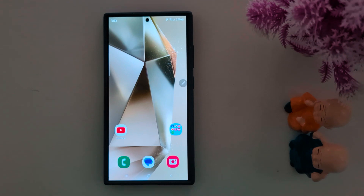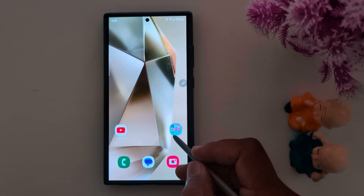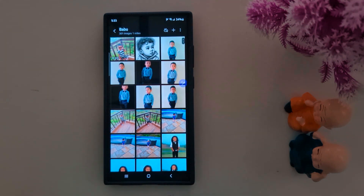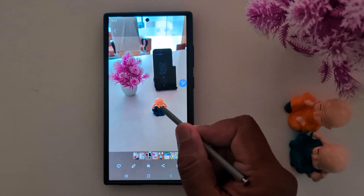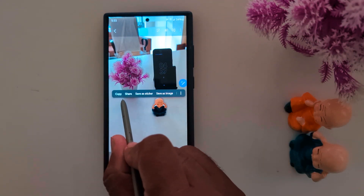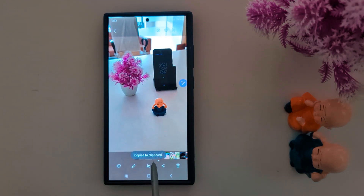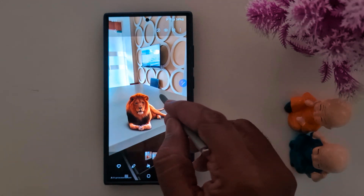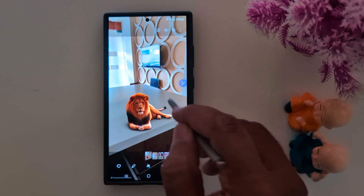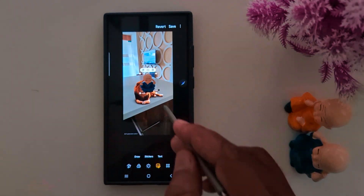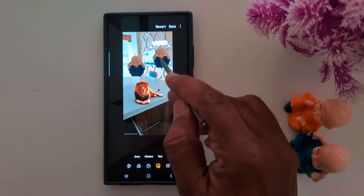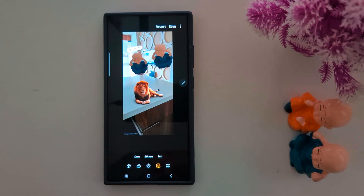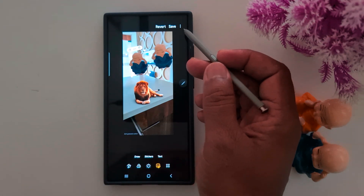Seventh: Copy and Paste Object from One Photo to Another. You can use this Galaxy AI feature to copy any object from one photo and move it to another photo. Open the gallery, select any photo you want to copy an object from, and long press the object you want to move. You will see options: copy, share, save as sticker. Tap copy, then open another image and long press to paste. You can change the position and even copy multiple objects. Tap save to save the photo on your device.